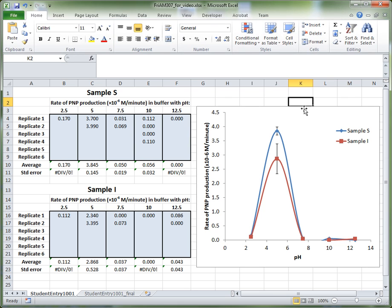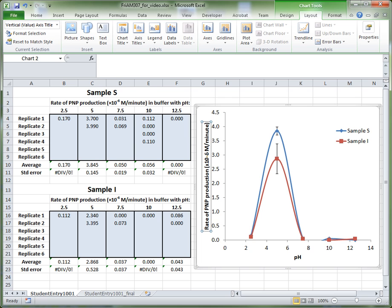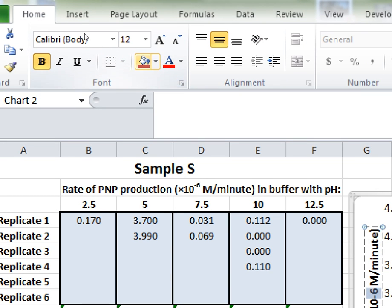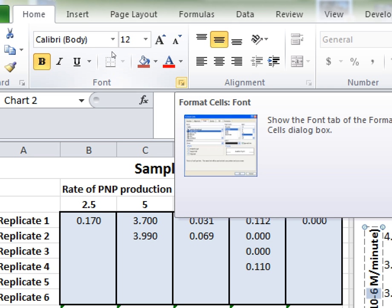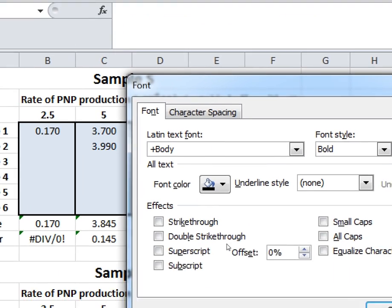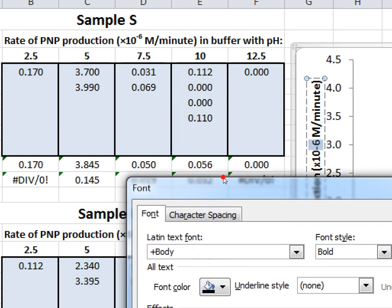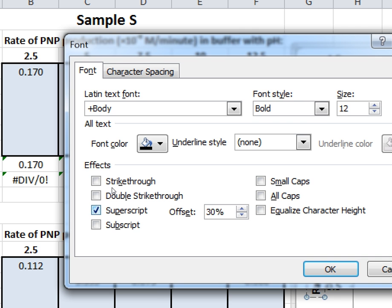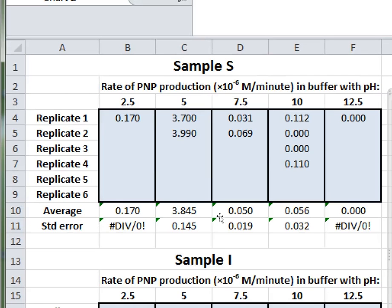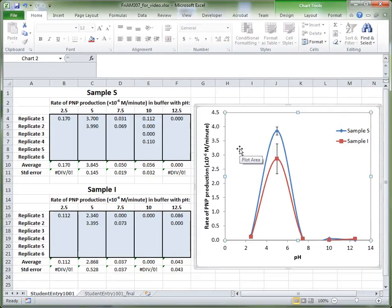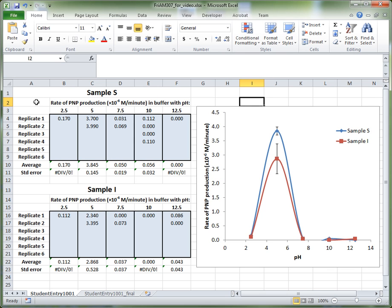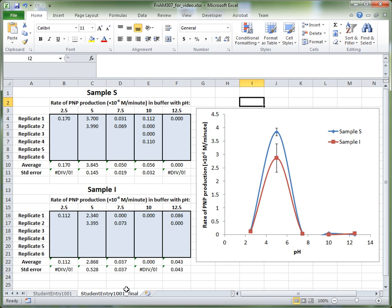Essentially what we have here is the finished graph. One final thing to tidy up: the '10 to the minus 6' in the axis label — you can make the minus 6 a superscript. To do that, select the minus 6, go to the Home tab, click the small Font dialog button, and in the options that appear select Superscript, then click OK. That will render the 10 to the minus 6 correctly in superscript. So what we've seen is how to use the XY scatter option in Excel to plot a graph of our enzyme activity, and we've created essentially what we wanted.